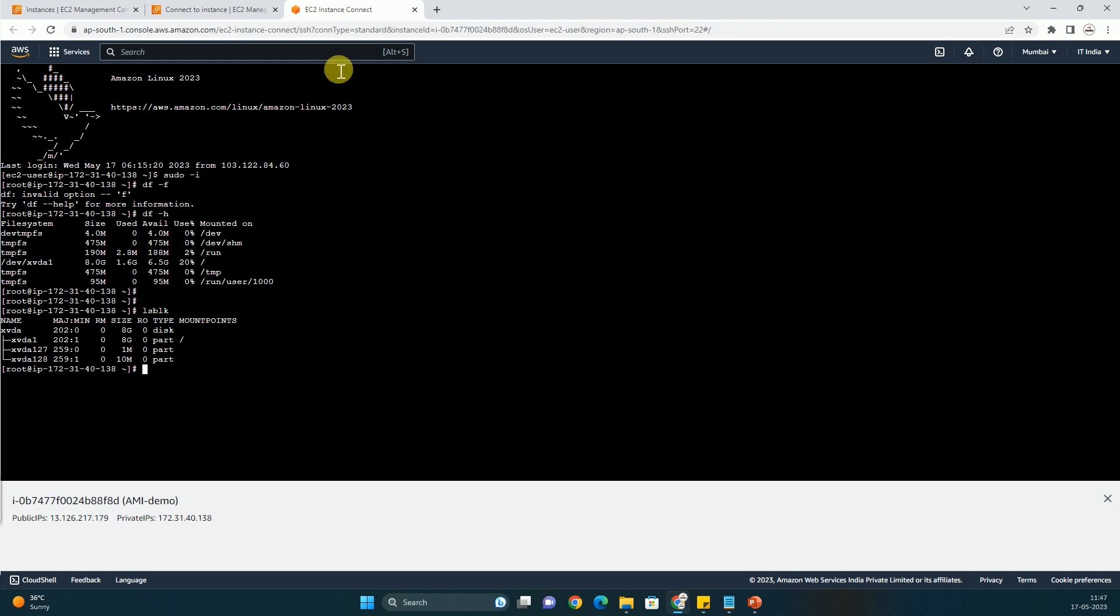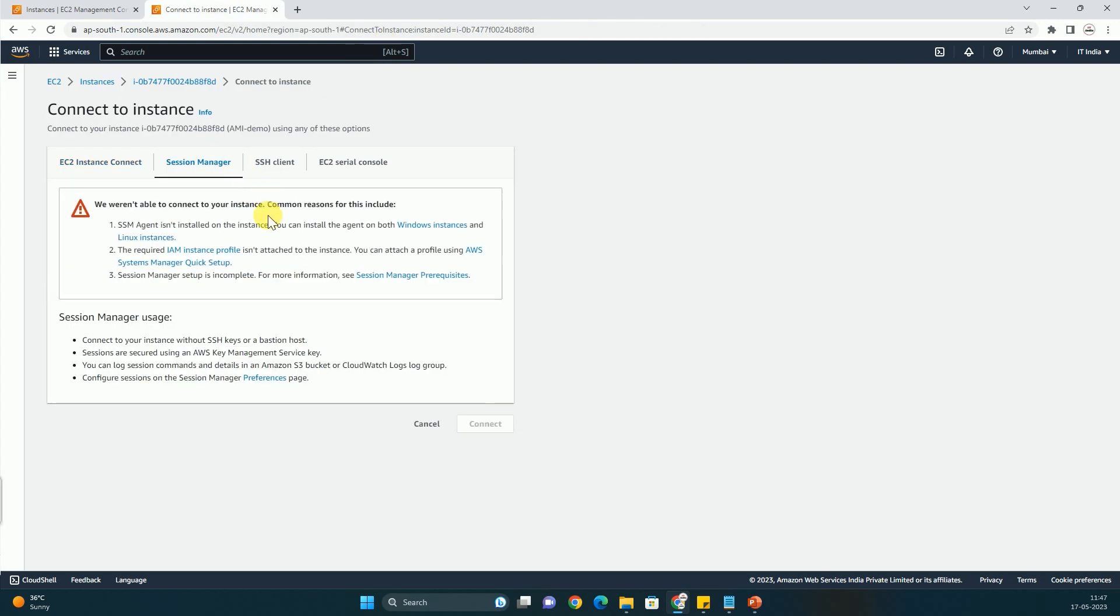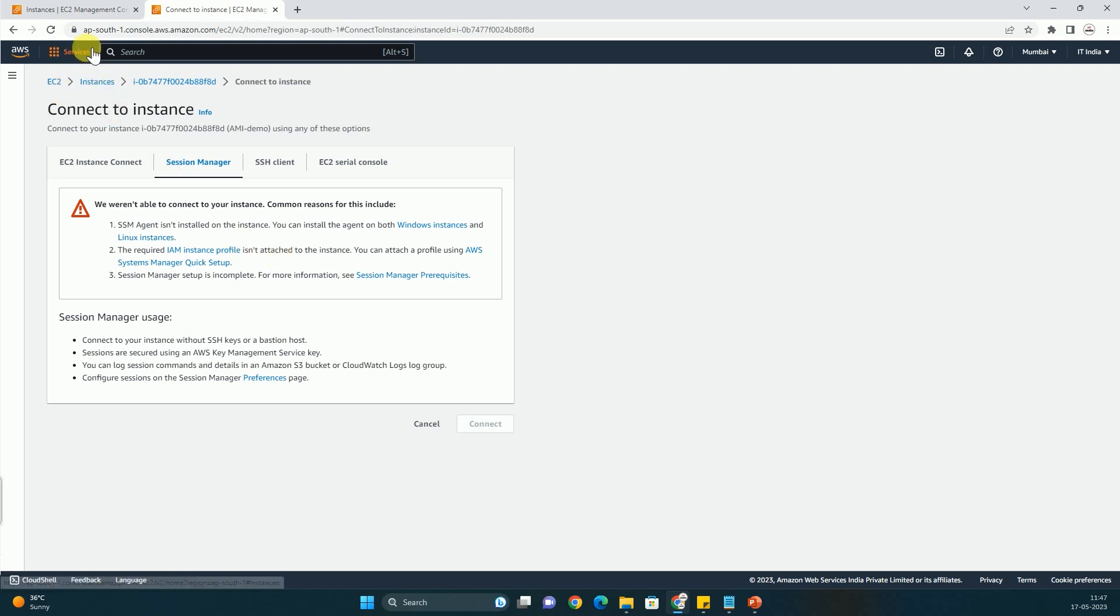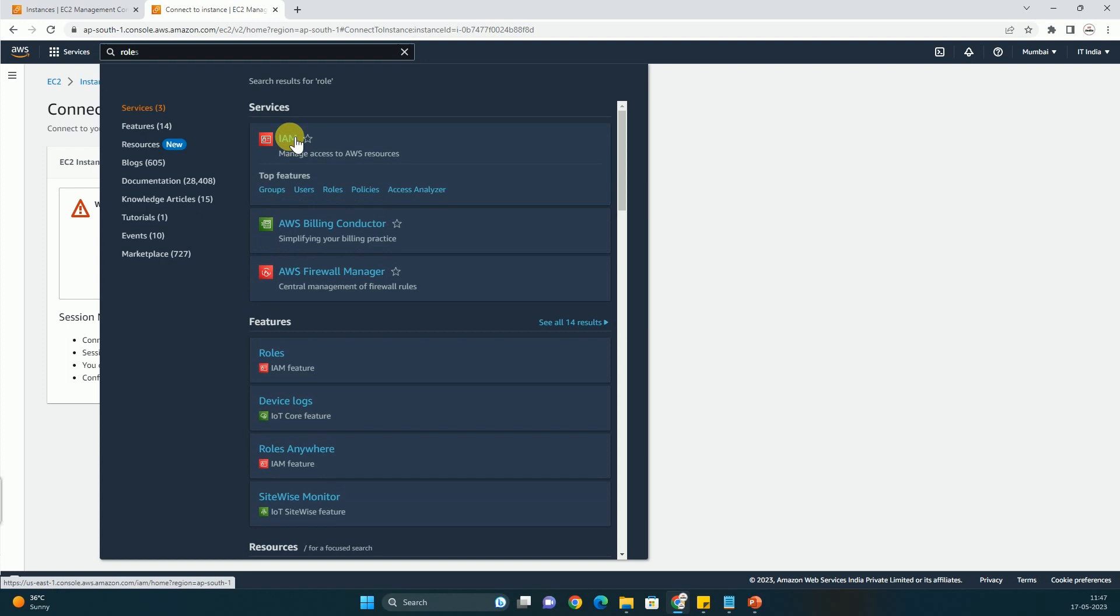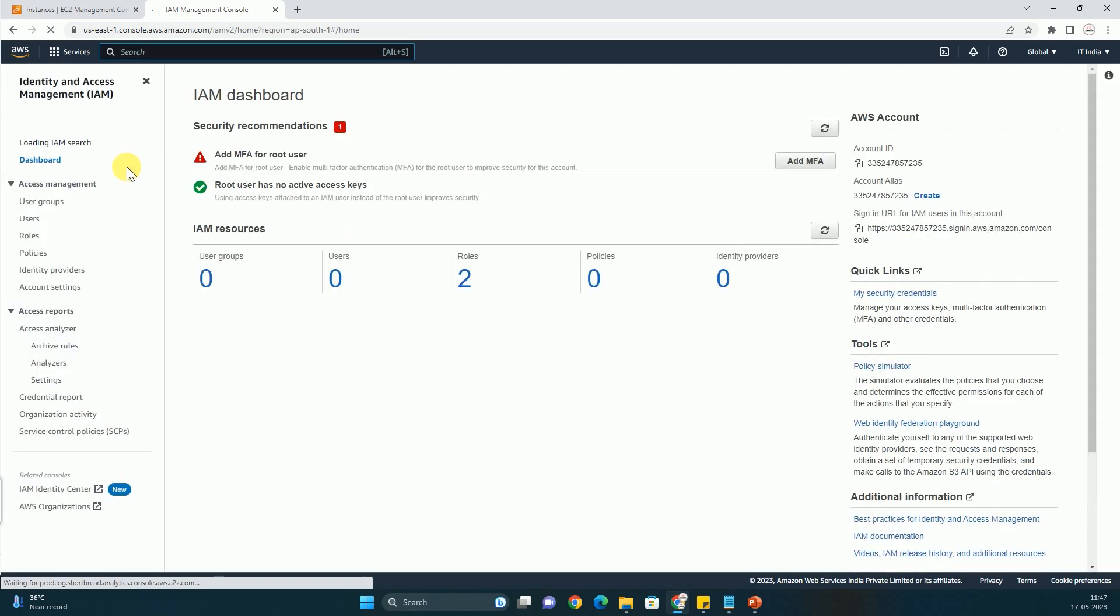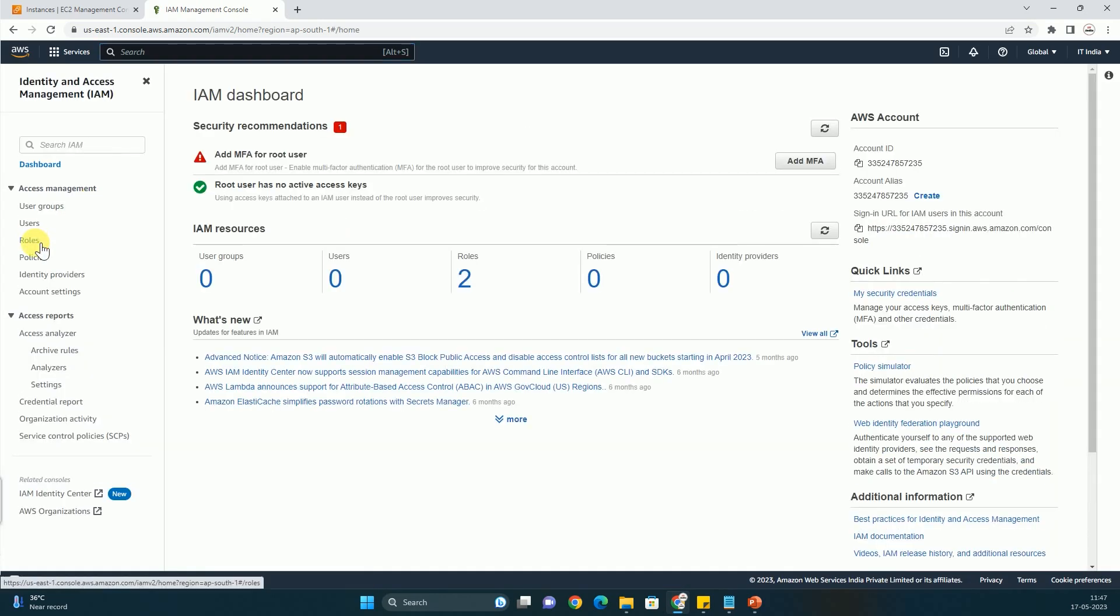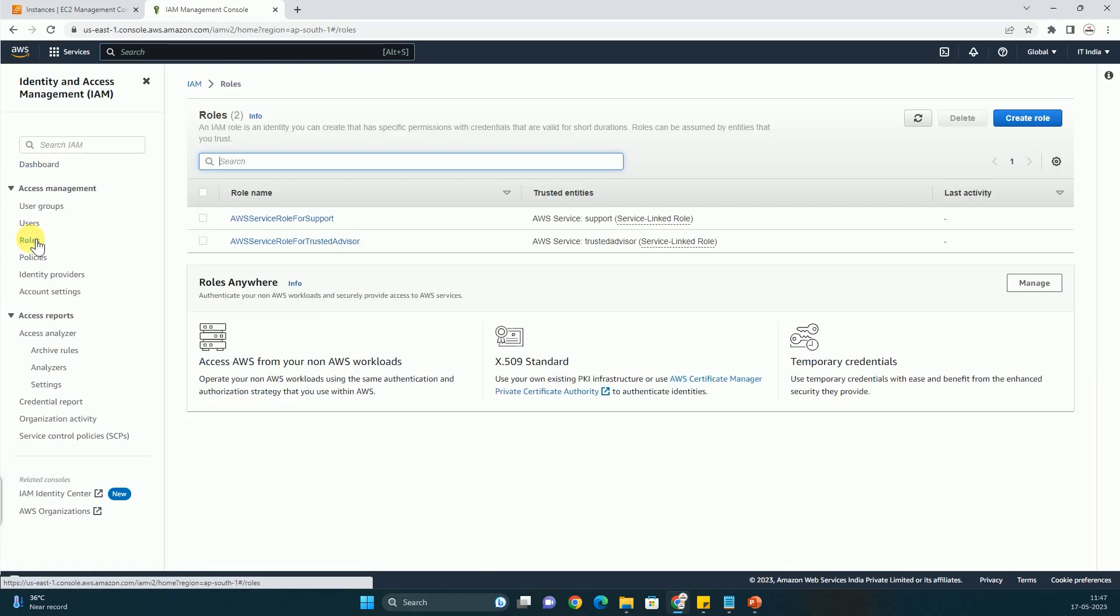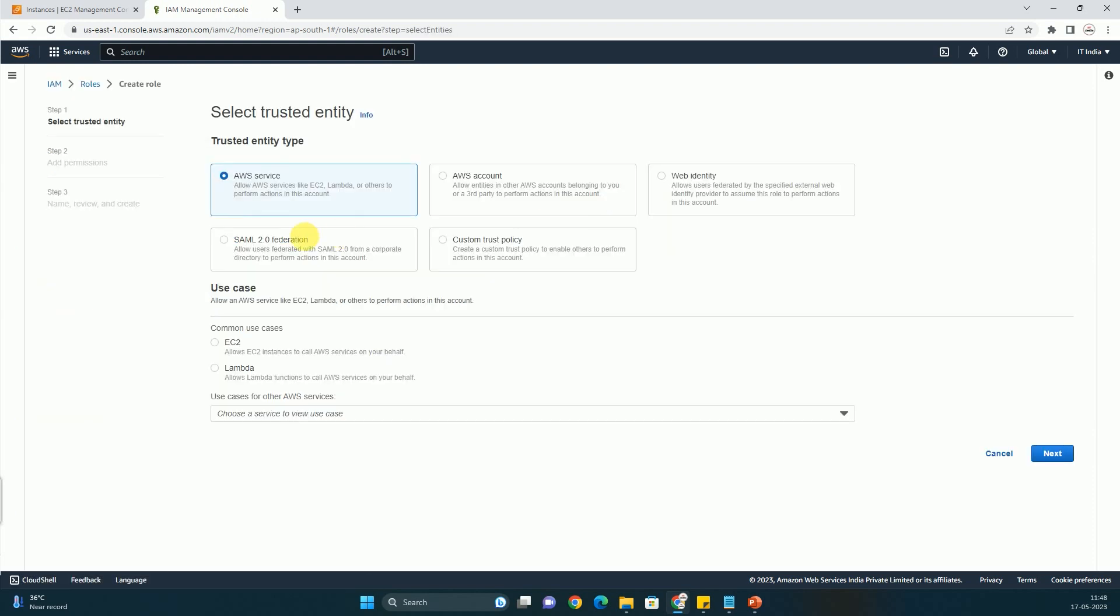So this is the second method of connecting to the instance. And now Session Manager. This is the third method. But you are not getting the option to connect to the instance from here. For that we have to create a role. Let me go to the role first. Here you have to create a role and you have to attach to the instance so that you can connect using Session Manager.